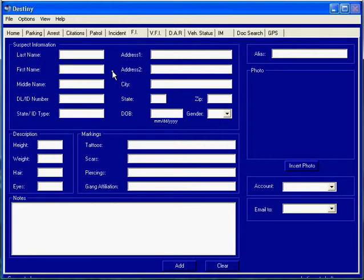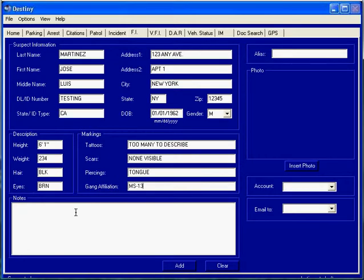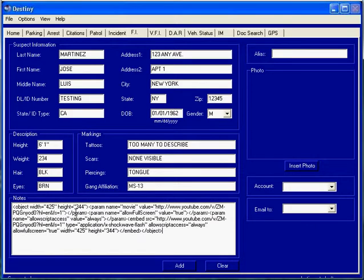On this form you fill out the information regarding a person you may have had contact with that you need to refer to back later on at some time, including a description with markings such as tattoos, scars, piercings, or gang affiliation, and in the comment area you would put down other information regarding this person.